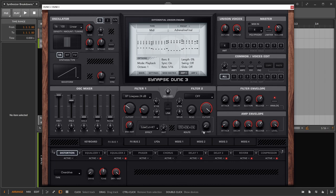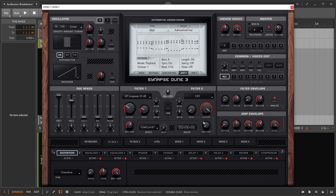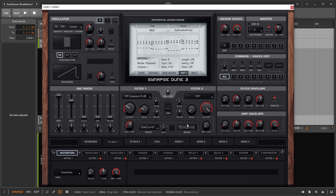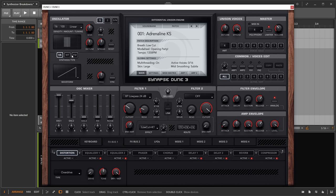A couple other things to be aware of are things like the routing. It's telling us we go into filter one first coming out of the oscillator mixer, then into the effects, and then we have filter two for additional shaping if needed. You could change the routing here. Essentially that's all there is to this instrument. We could look at the various oscillators - we have a wavetable, we have FM, all that good stuff we haven't talked about too much.